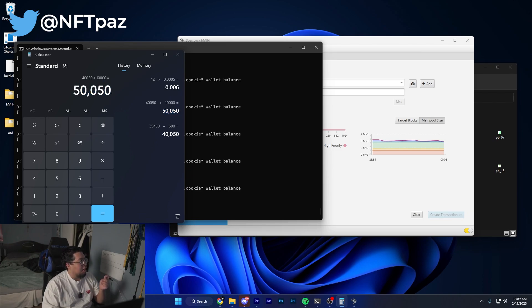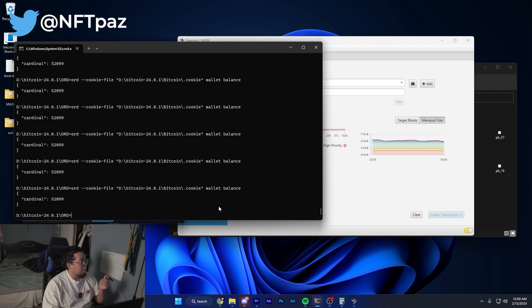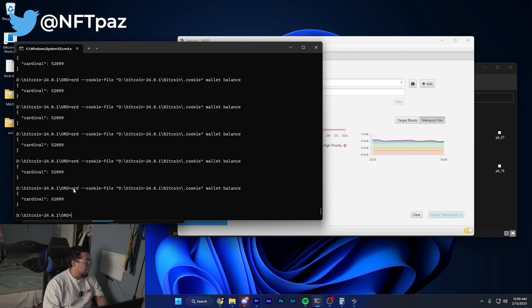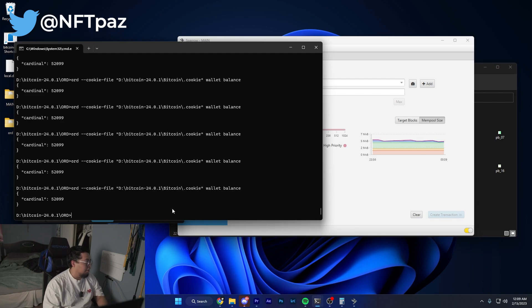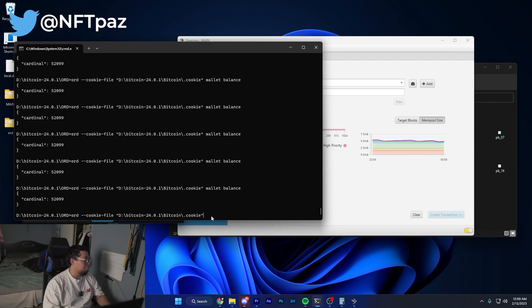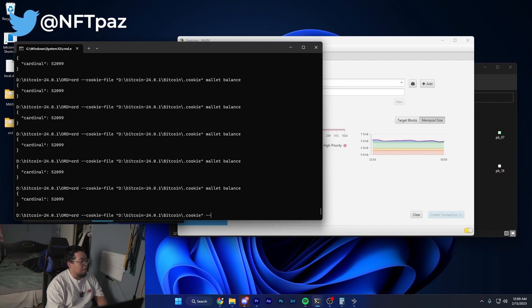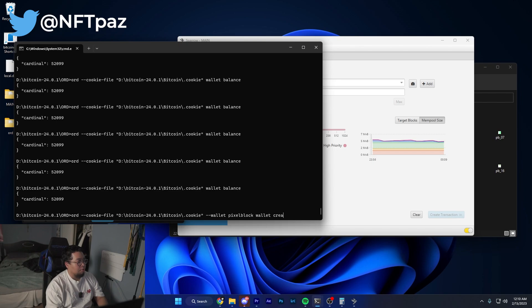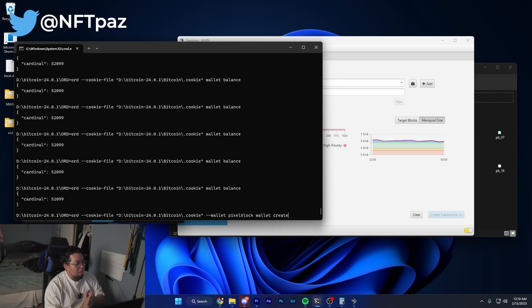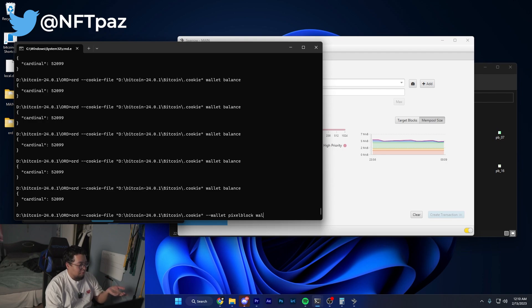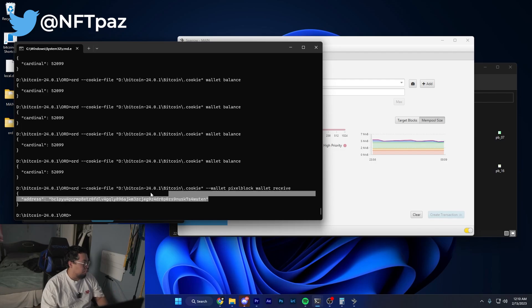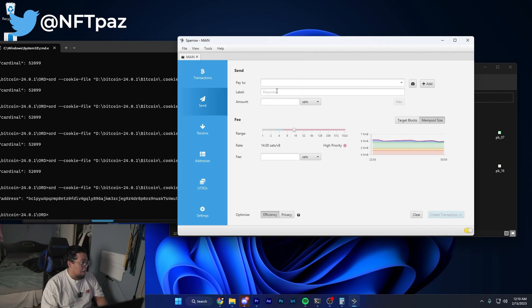Once you have the exact amount of satoshis you're going to need for each transaction, this is when you're going to want to start creating new addresses for your wallet. In case you want to create a new wallet, do your regular ord command, then do dash dash wallet and then the name of the wallet. In my case I'm calling this pixel block space. I've already created it, so in my situation I would just do wallet receive and generate a new address.